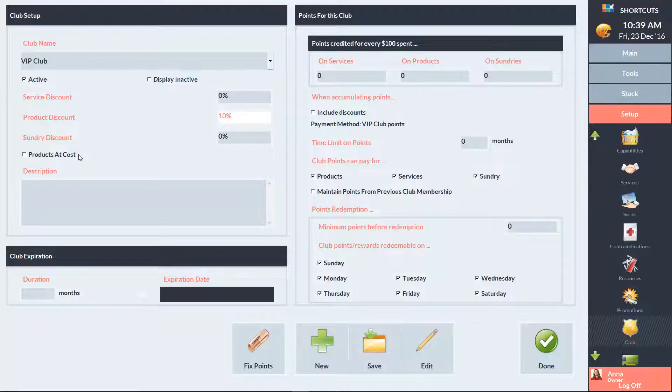If you want to set an expiry for clients in the club, enter the number of months here. Or click here to set an expiration date for the entire club.